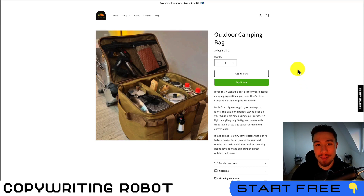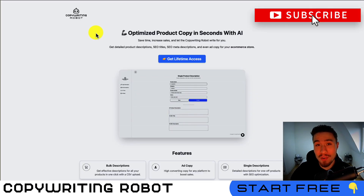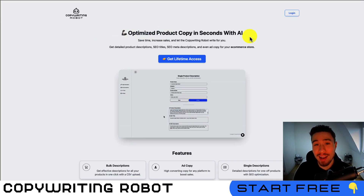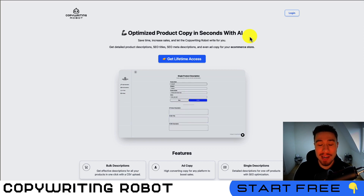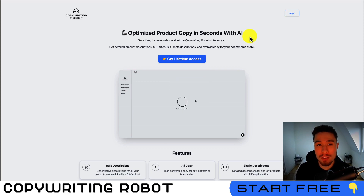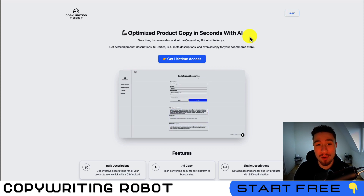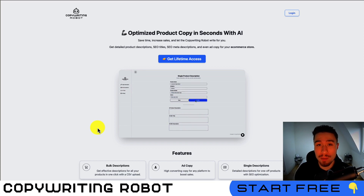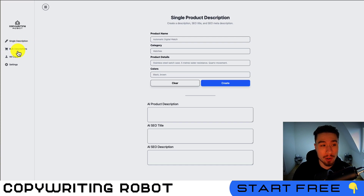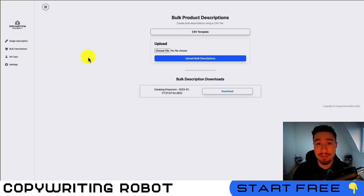The tool I'm going to use is something I created myself called Copywriting Robot. Product descriptions are something I hated doing as a Shopify merchant — it's very time-consuming, especially if you're drop shipping or testing lots of products. This tool lets you do descriptions in bulk or single, and also gives you an SEO title, an SEO meta description, and ad copy. You can also bulk upload via a CSV file, so it works for any platform, not just Shopify.